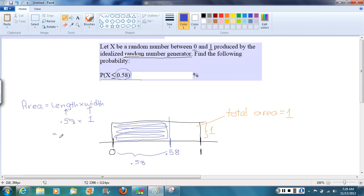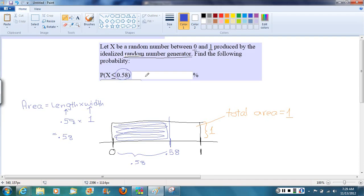which gives us 0.58. So the probability of getting a random number less than 0.58 is going to be 0.58.